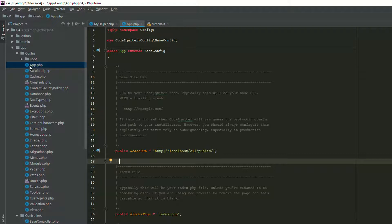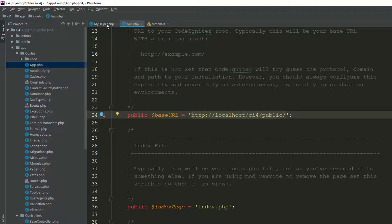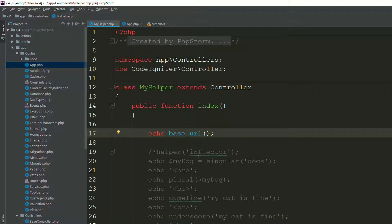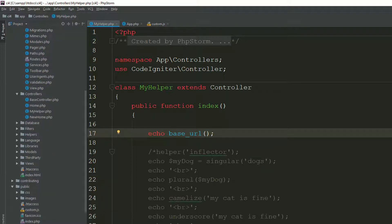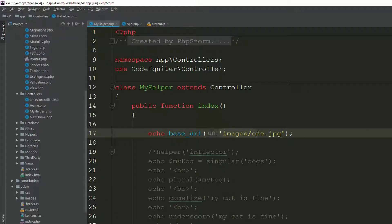In CodeIgniter 3 we have config.php; in CodeIgniter 4 we have app.php. Go to the config folder and find app.php. You'll see the base_url — that's the root of your project. That's why it's showing you that path. For example, if you have an images folder in public with one.jpeg image, refresh the page and it gives you the full path.